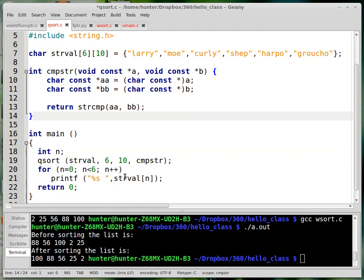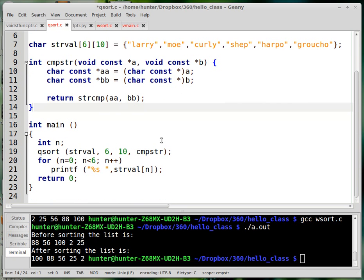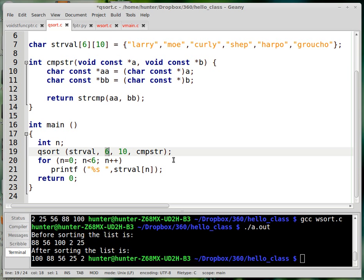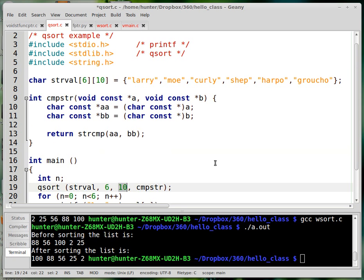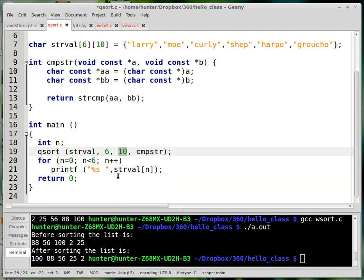But once all that is sorted out, then it just works the same way. So here's the array of things to be sorted. This is the number of things in the array. This is the number of bytes taken up by each respective thing. So here I assume that each of these is a string of length 10. And this is the comparison function.